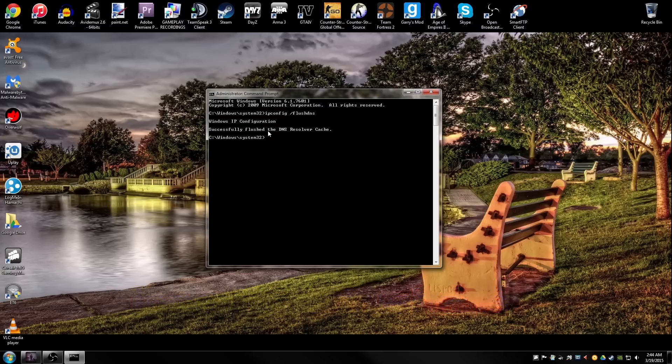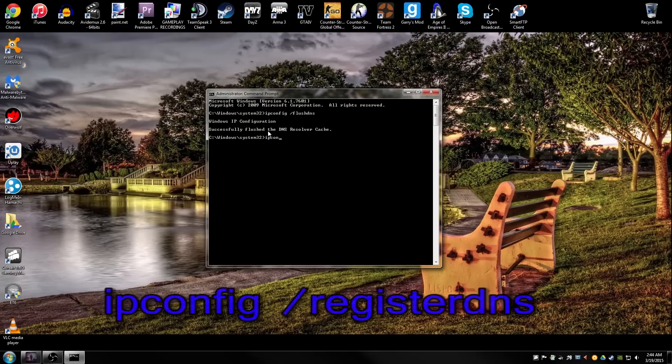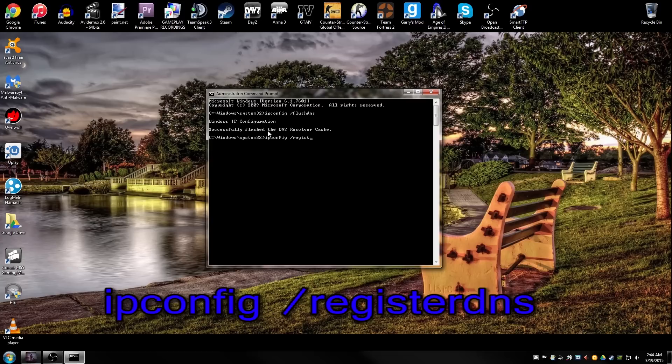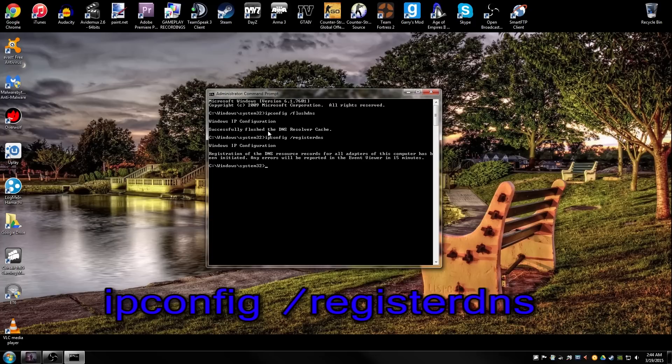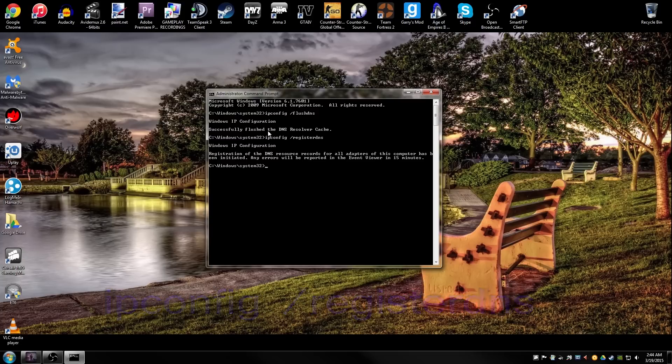Your next step will be ipconfig space slash registerdns and hit that. Give it a second to process. It's gonna run an IP configuration and then you'll get a bunch of other stuff that shows up here.